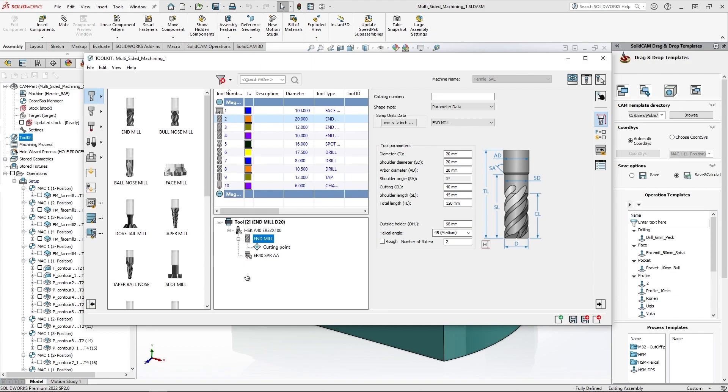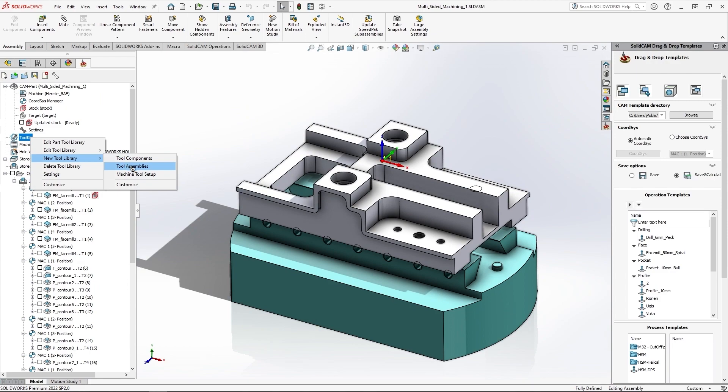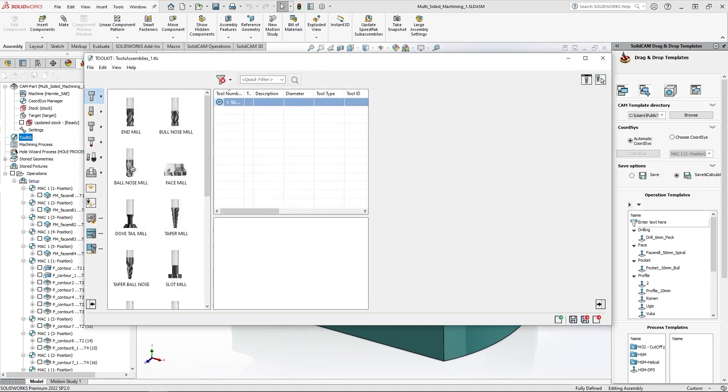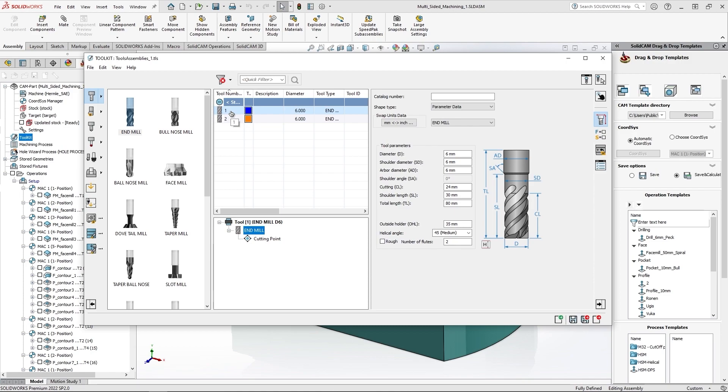So how this feature can be used. Let me create a new ToolAssembly library. And for this purpose I'll create two tools where the tool numbers in this case are different from the ones existing in the part tool library.